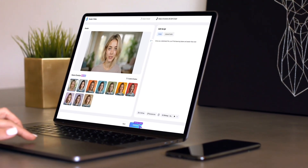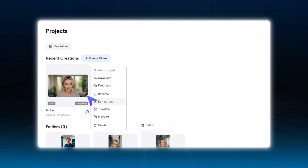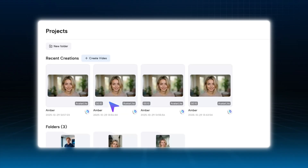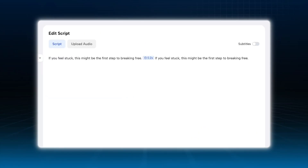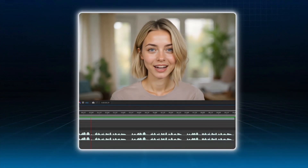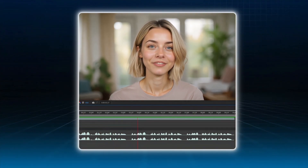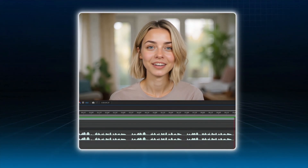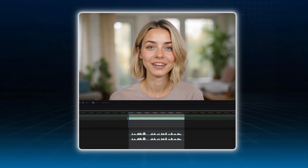Here's a little tip I want to share with you. Sometimes, when generating videos, you might notice that the lip sync isn't perfectly aligned or looks a bit off. Instead of regenerating the whole clip, which takes extra time, there's a quick fix: simply repeat the same line a few times in the script box before generating. This way, the model will create multiple takes of the same line, each with slightly different mouth movements. Then just pick the one that looks the most natural and smooth — like this: "If you feel stuck, this might be the first step to breaking free."